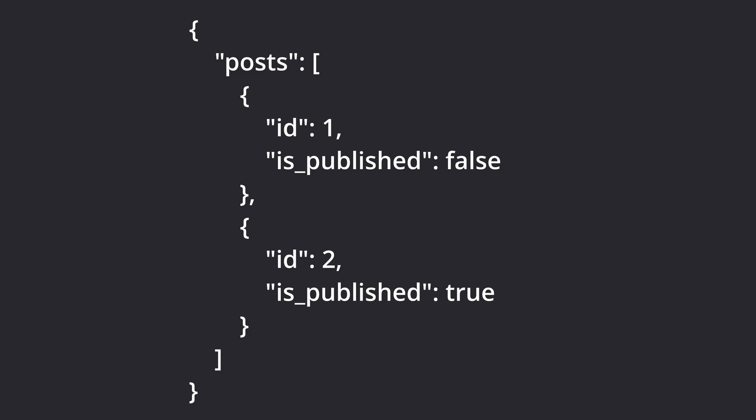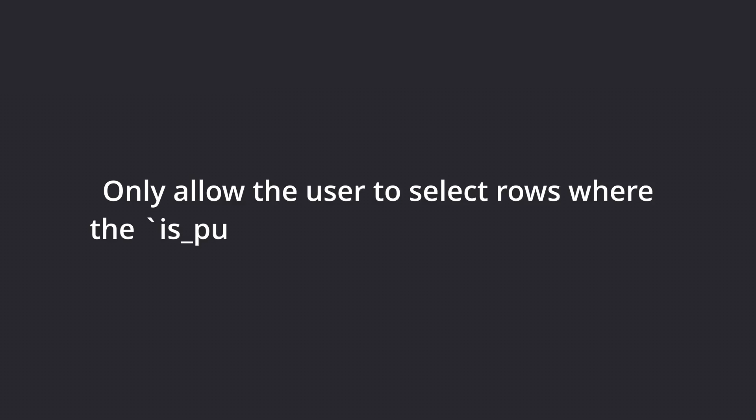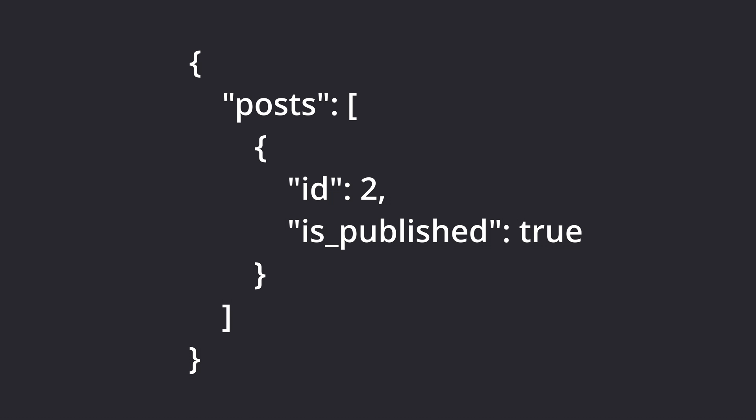So let's say we have a table for blog posts, but we only want to display the published ones on our site. We could write an RLS policy to say only allow the user to select rows where the is_published column is set to true. Now, rather than baking that logic into our application, we can just select everything from the post table and RLS will automatically filter that down to just the posts that this specific user should be able to see.